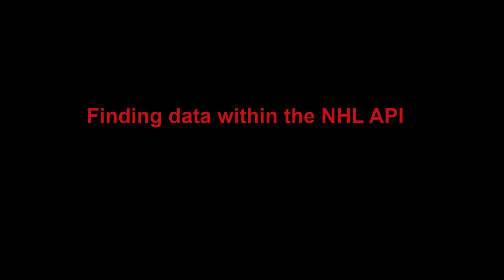Finding data within the NHL API. The entire purpose of this video is a real quick example of how to take something from the NHL website and find where it gets the data within the API.